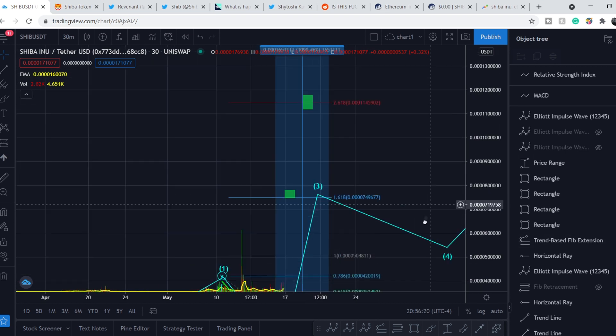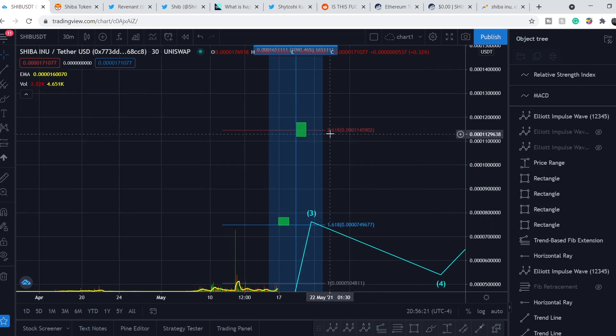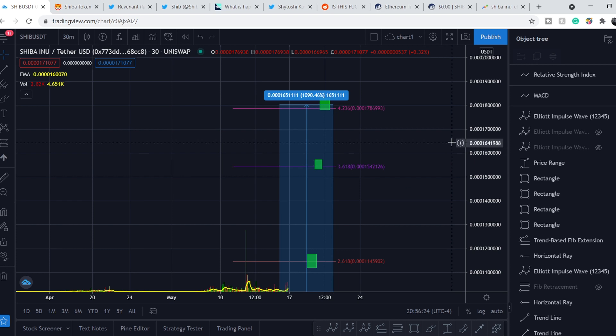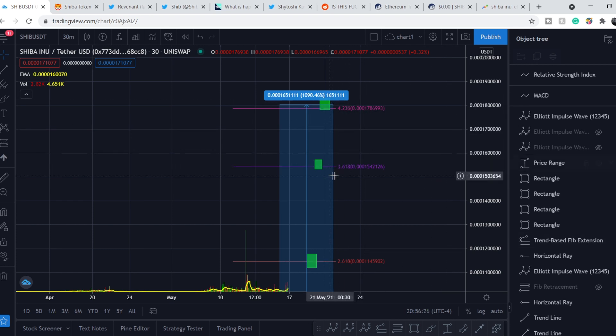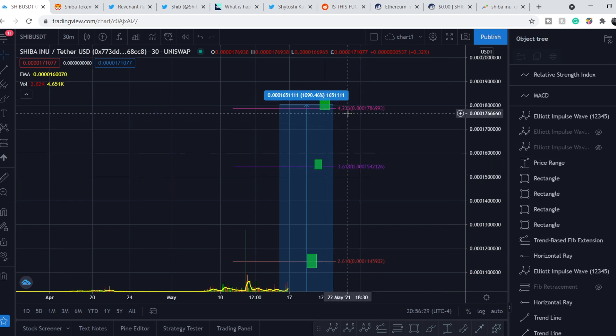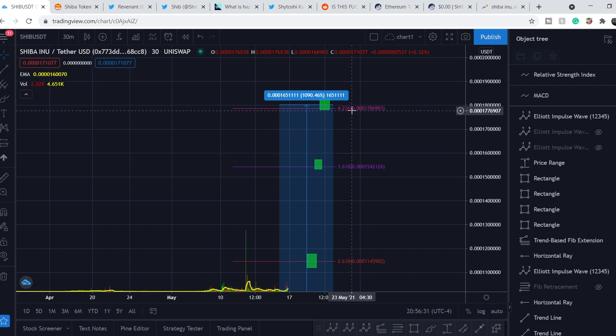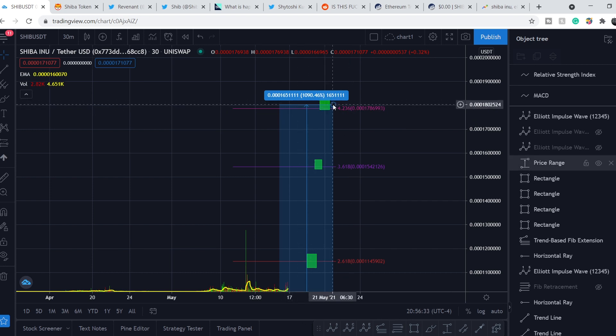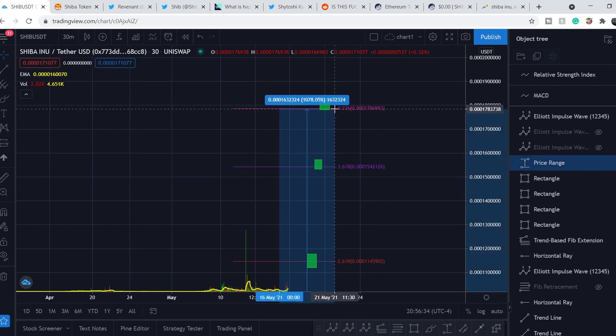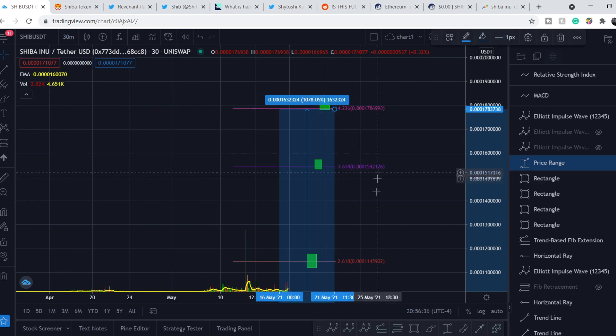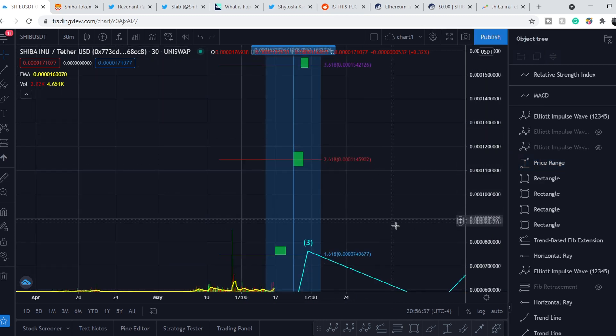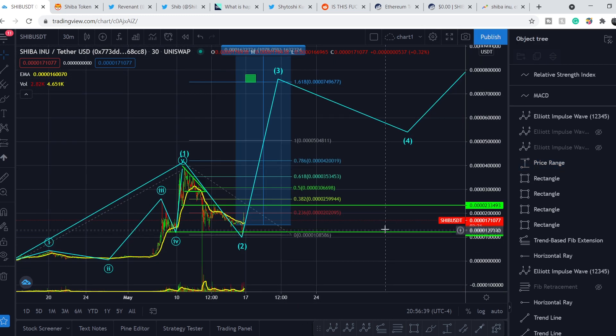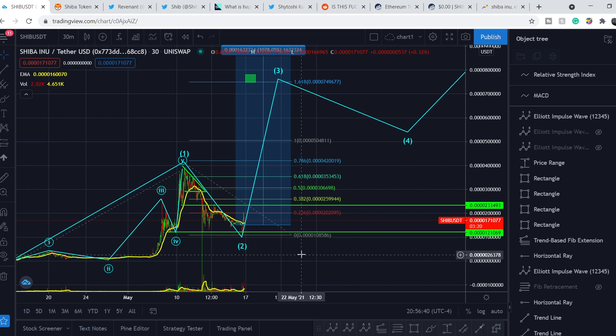Second target is 2.618 extension level. And next two major targets are right here at 3.618 extension level and 4.236 extension level. And from our entry point to this target, we have about 1000%. More than 11x of our potential profits.